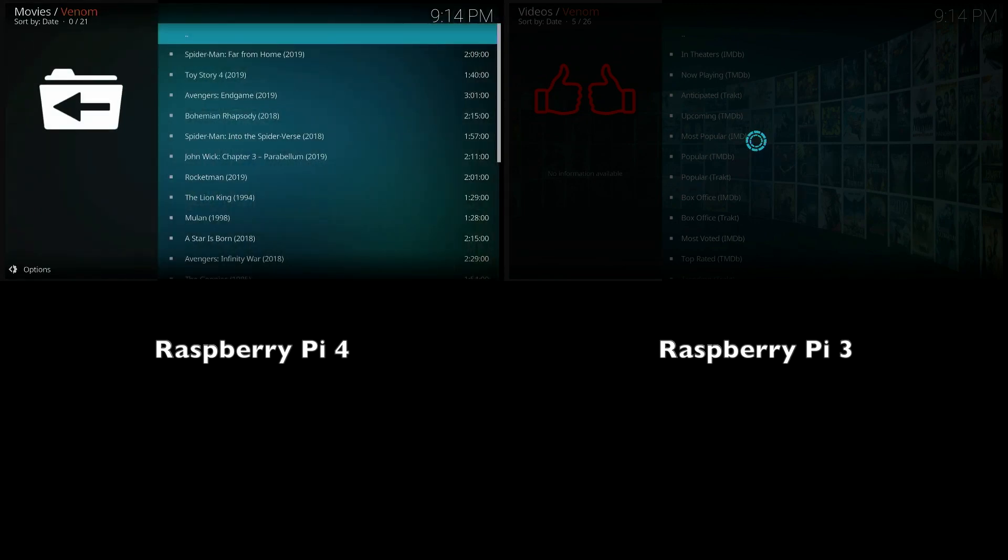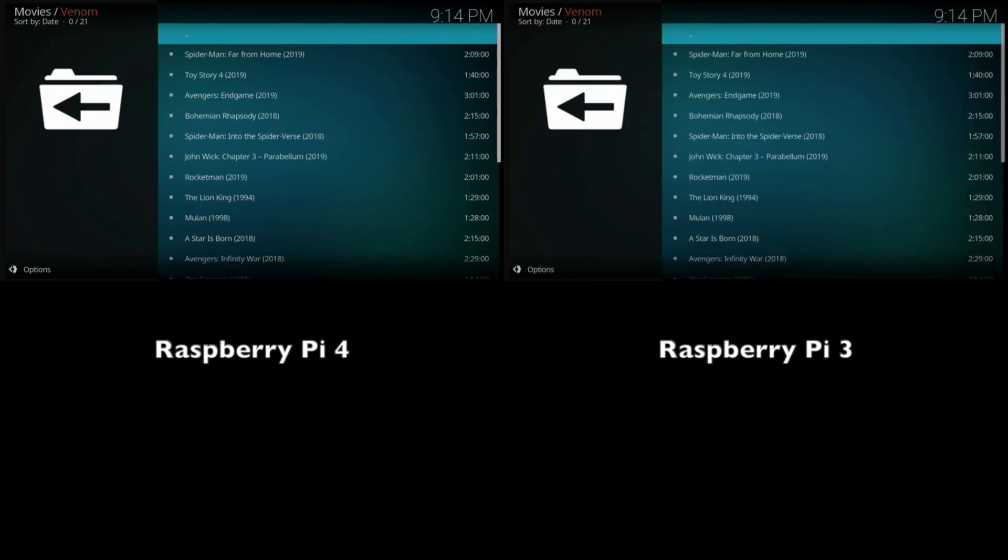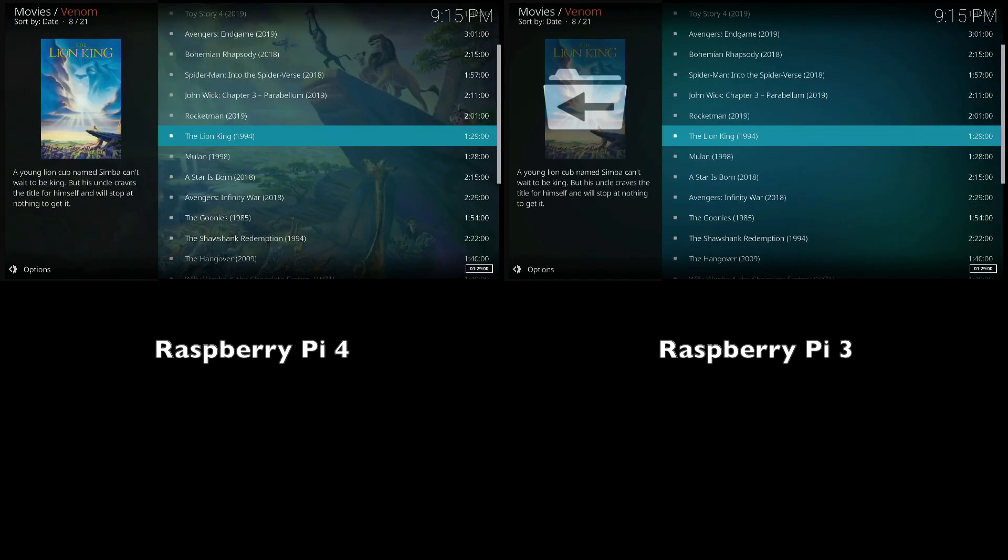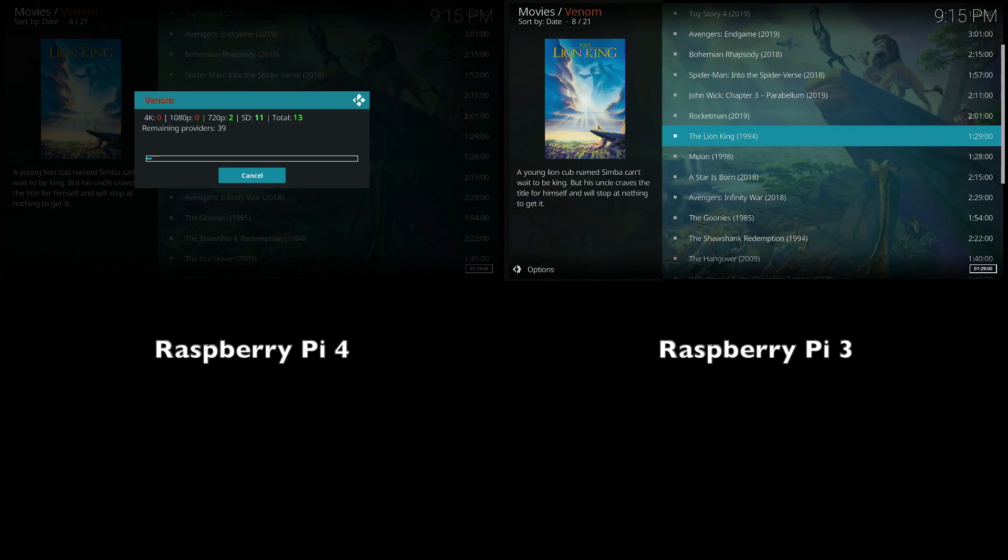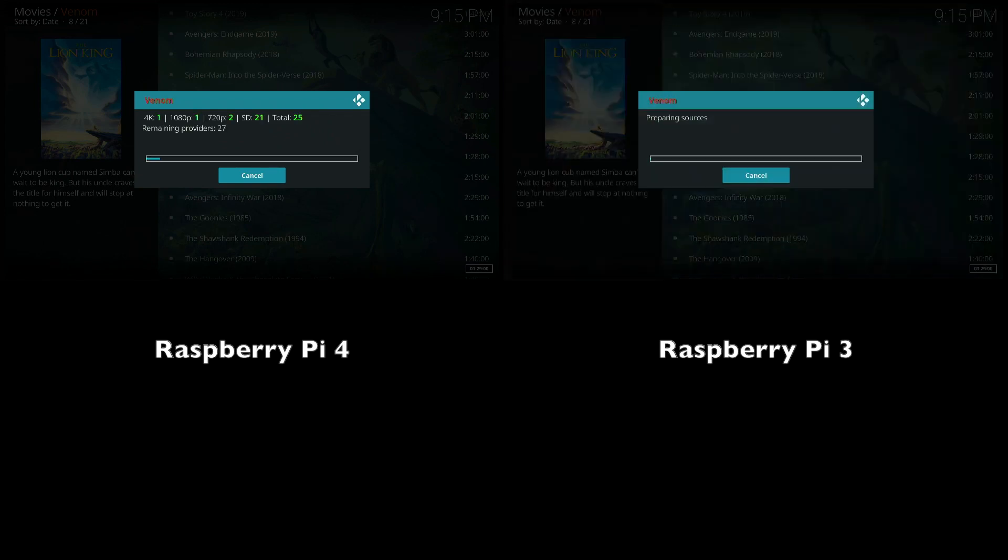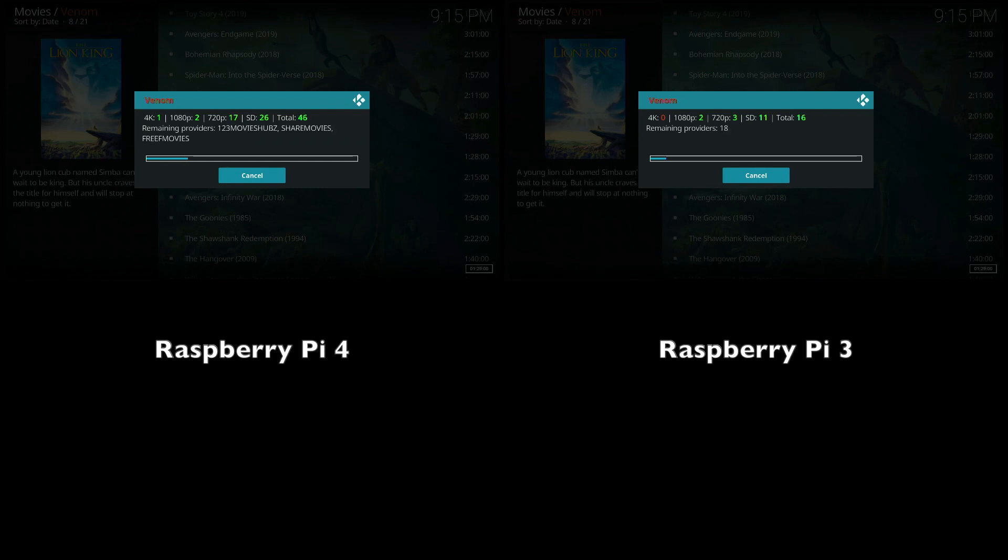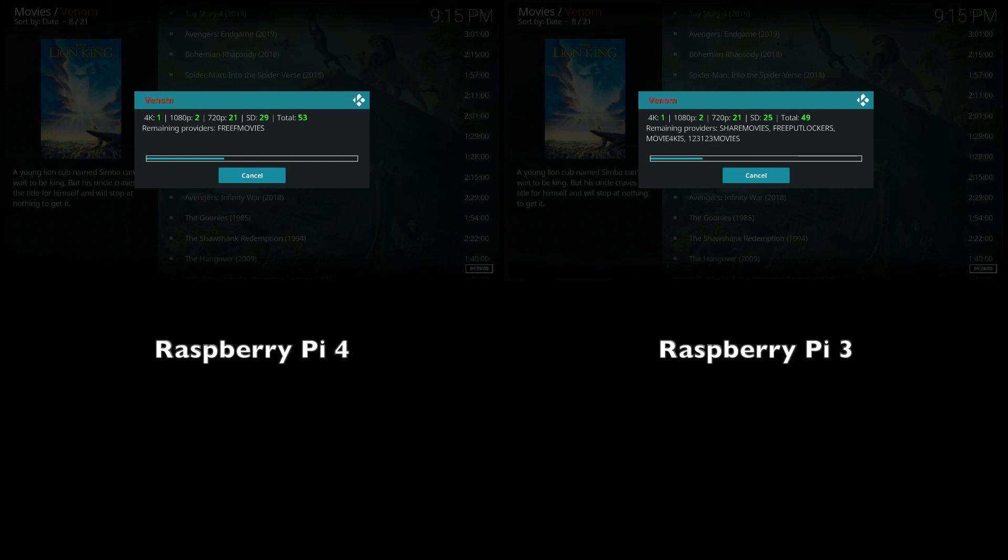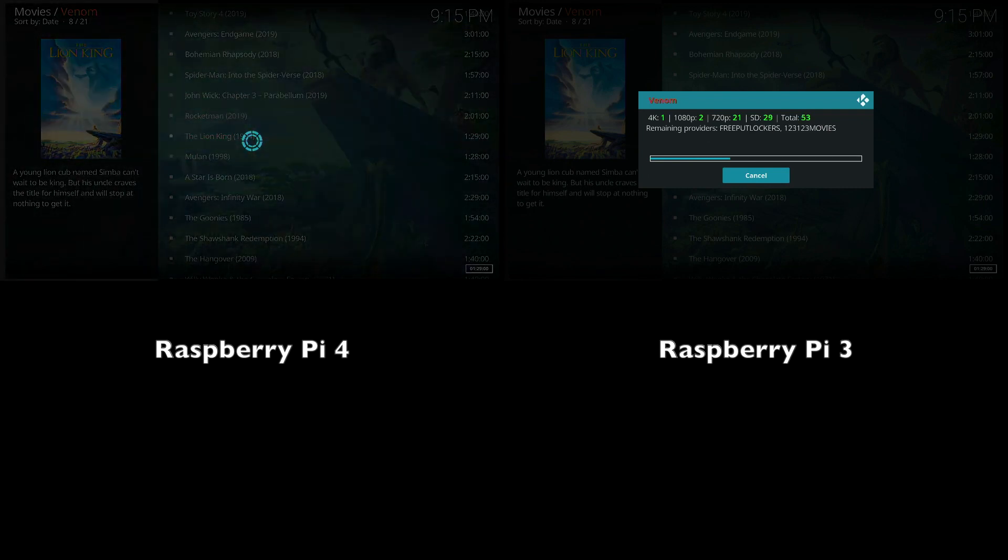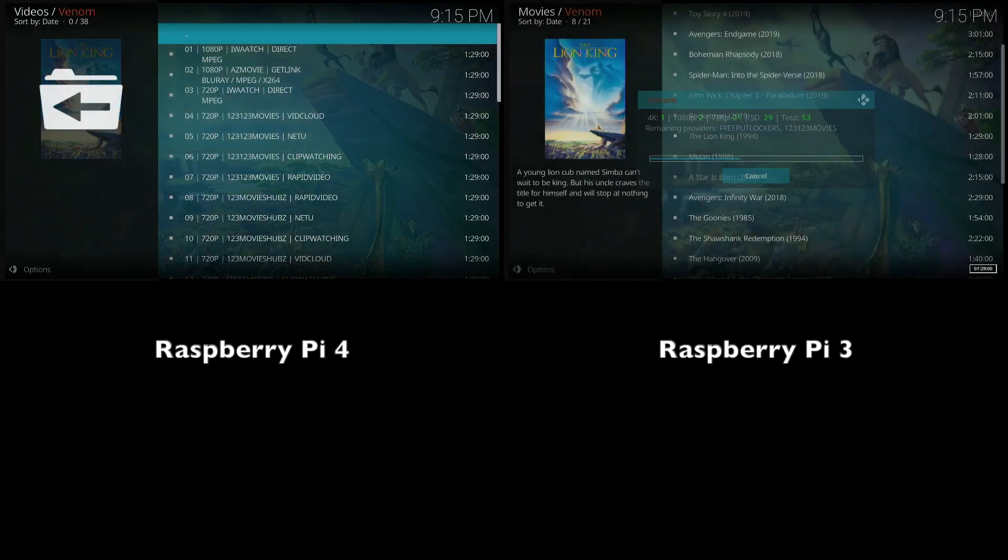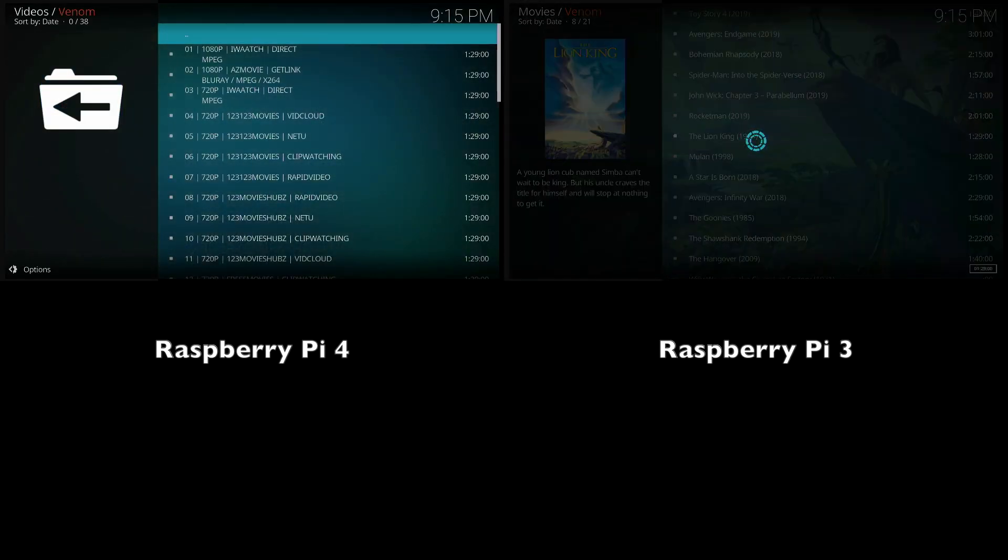You can see here just how quicker the menus load on the Raspberry Pi 4. Next, I'm just going to select the Lion King and try not to get any copyright strikes. I don't think I mentioned that both devices are also on the same Wi-Fi network so the speed should pretty much be the same.